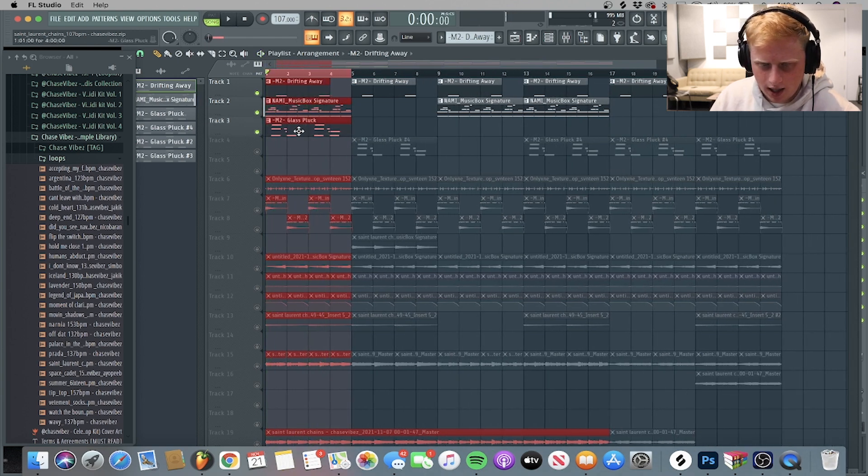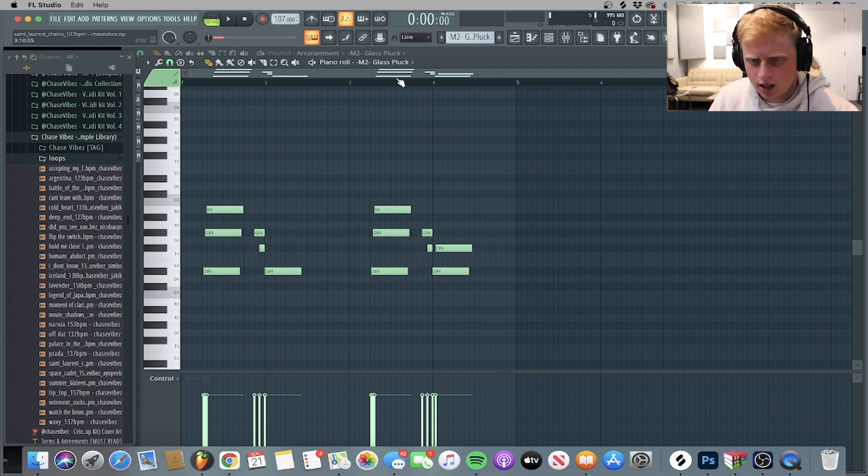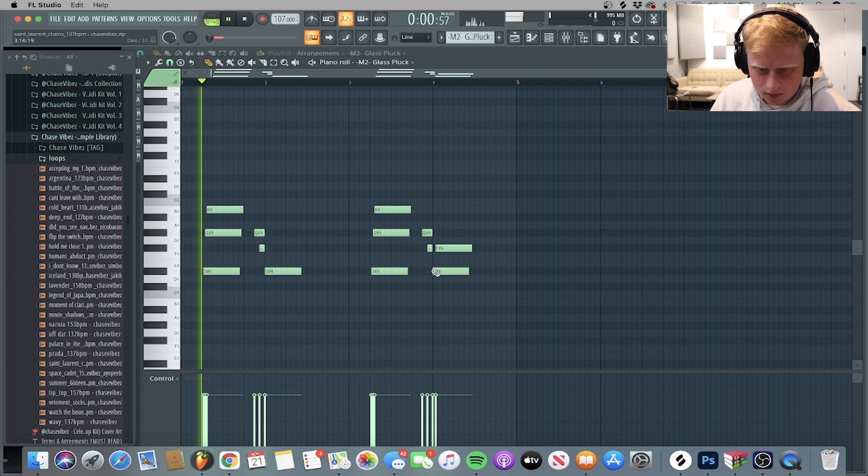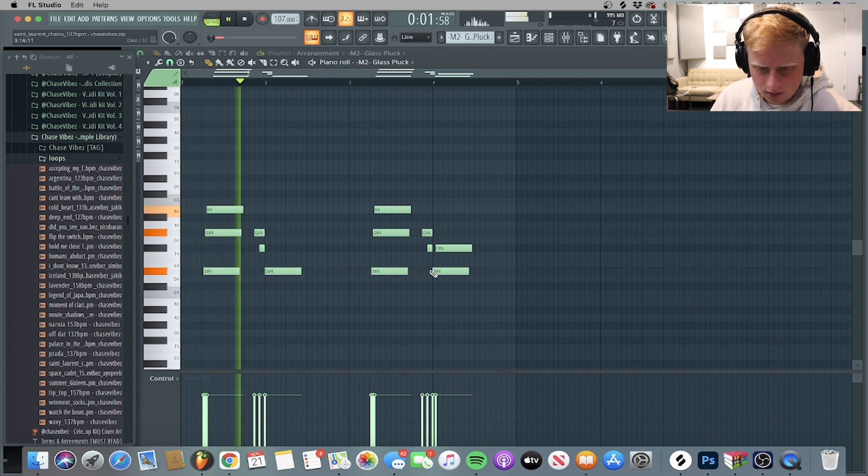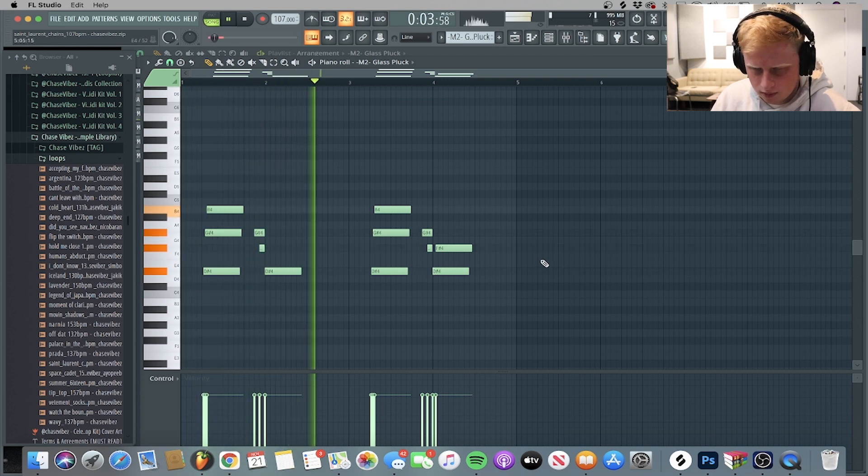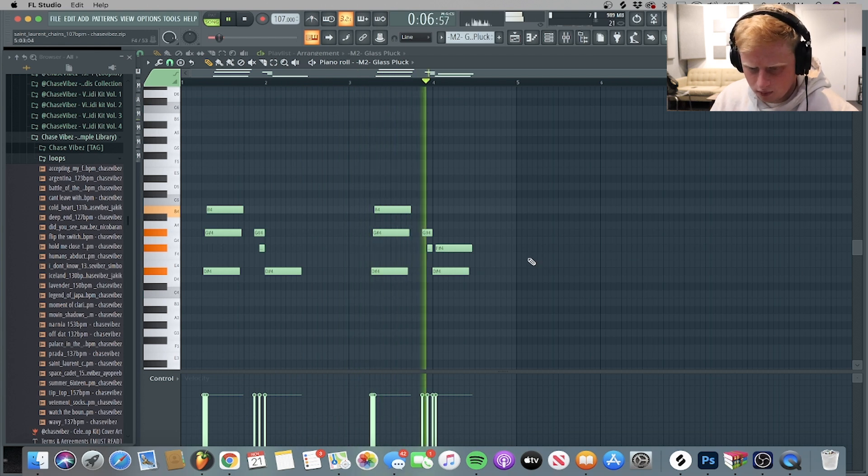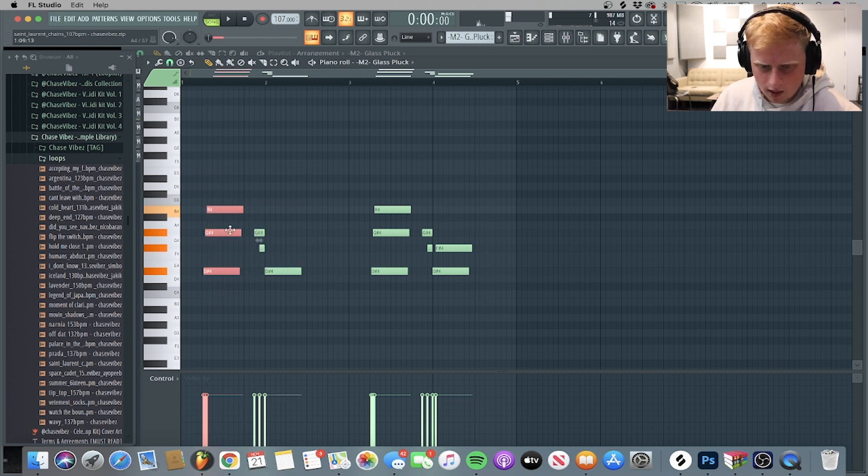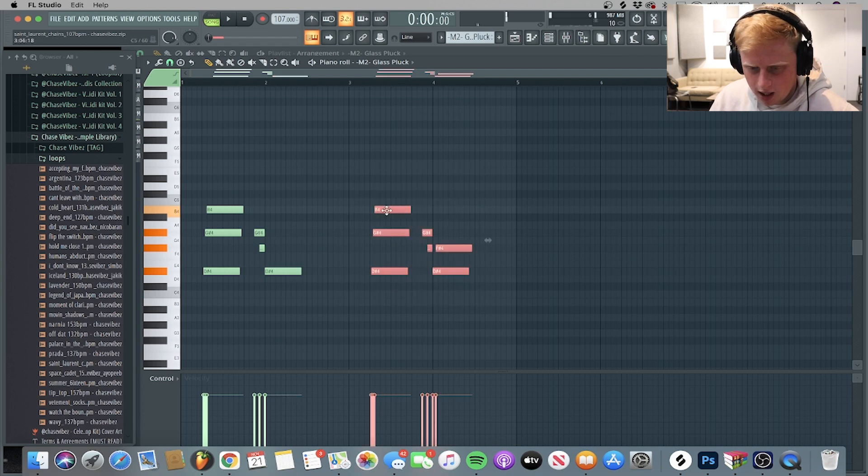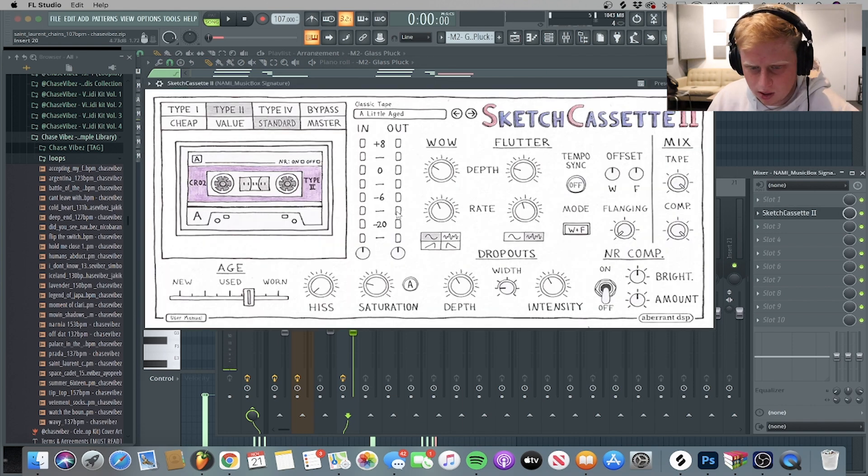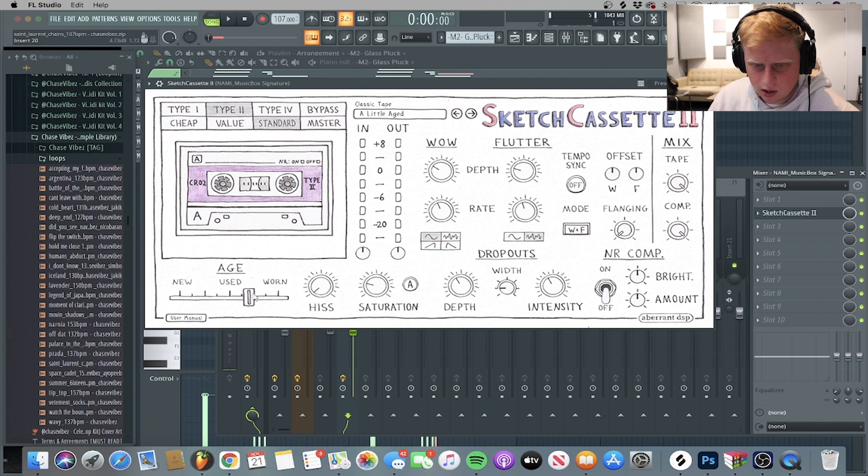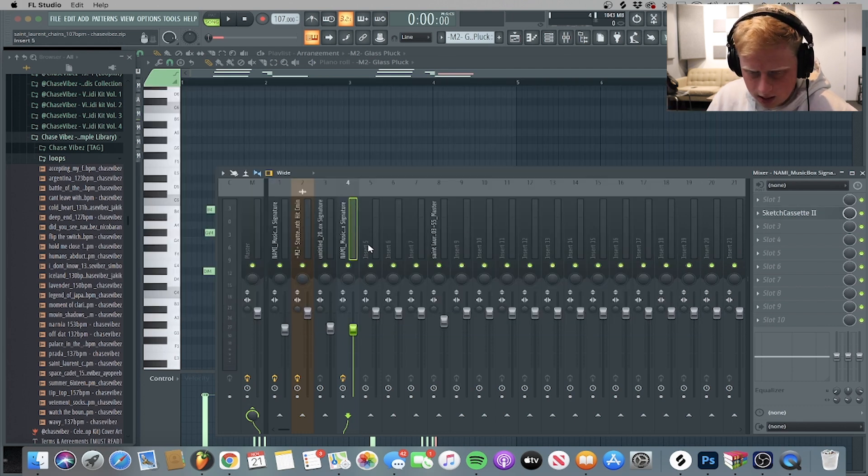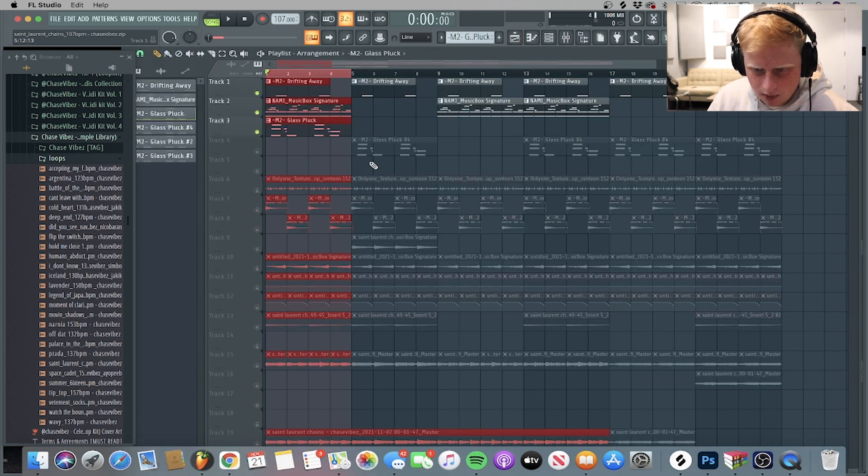Next up, I went ahead and added like this nice counter melody. I guess you could say it's a glass pluck. This is what it sounds like. It's a cool little melody. As you can see, I kept it pretty simple. Just a chord right here, some little transitional notes leading into D sharp. I just repeated that over a step over here. I went ahead and added F sharp. And then for the effects on this, I just put a little age preset. I turned it up to use, have it on type two standard.